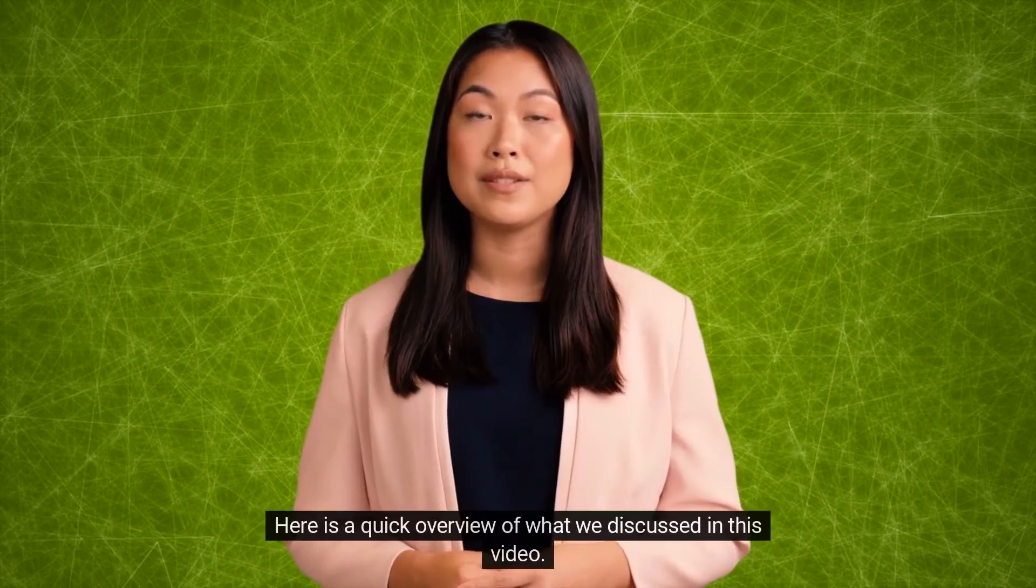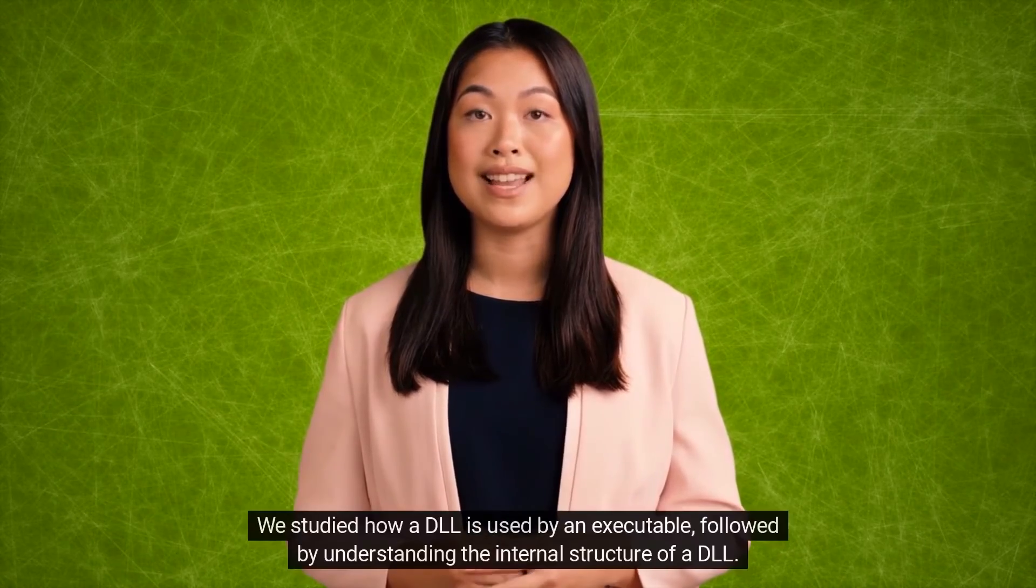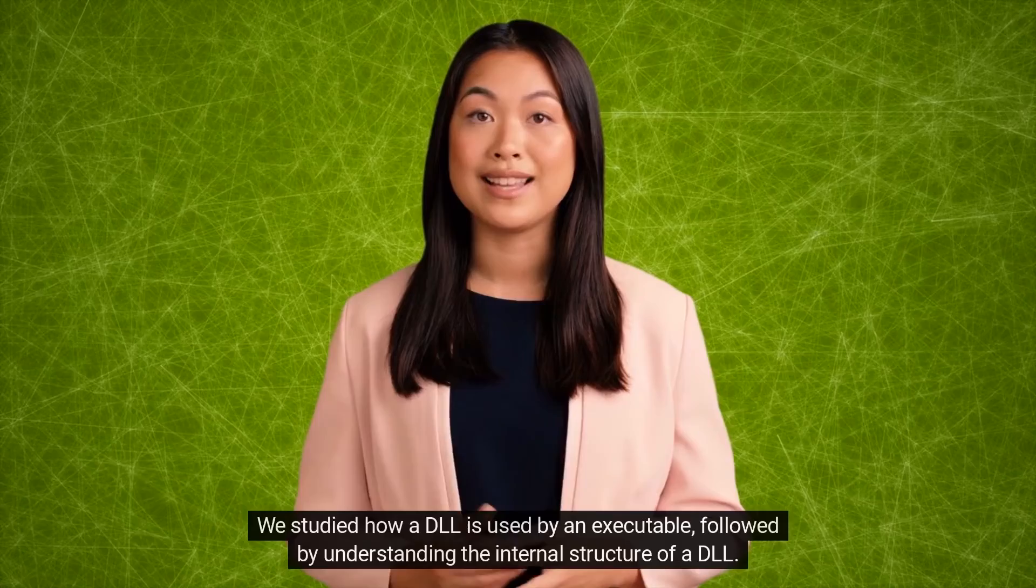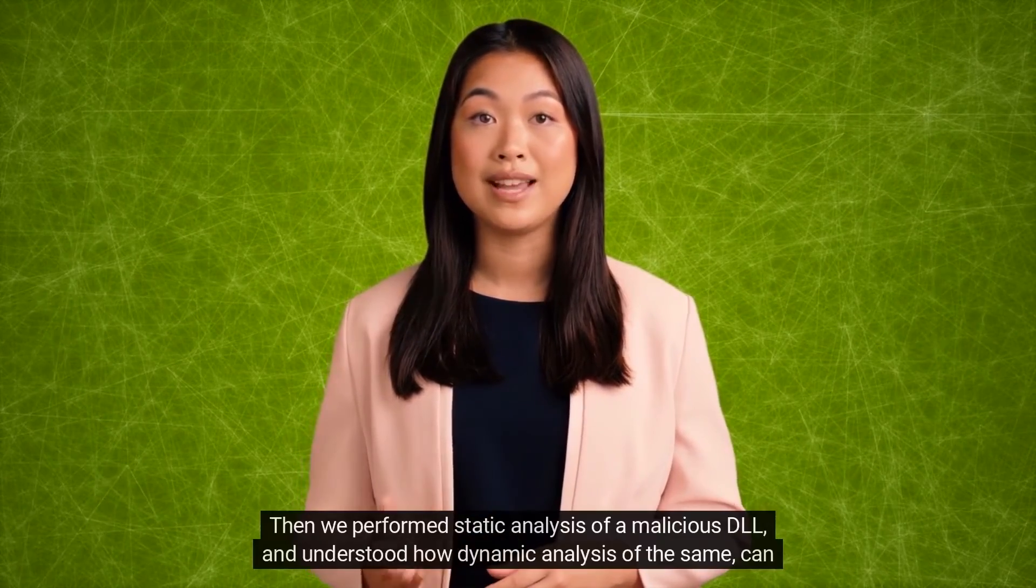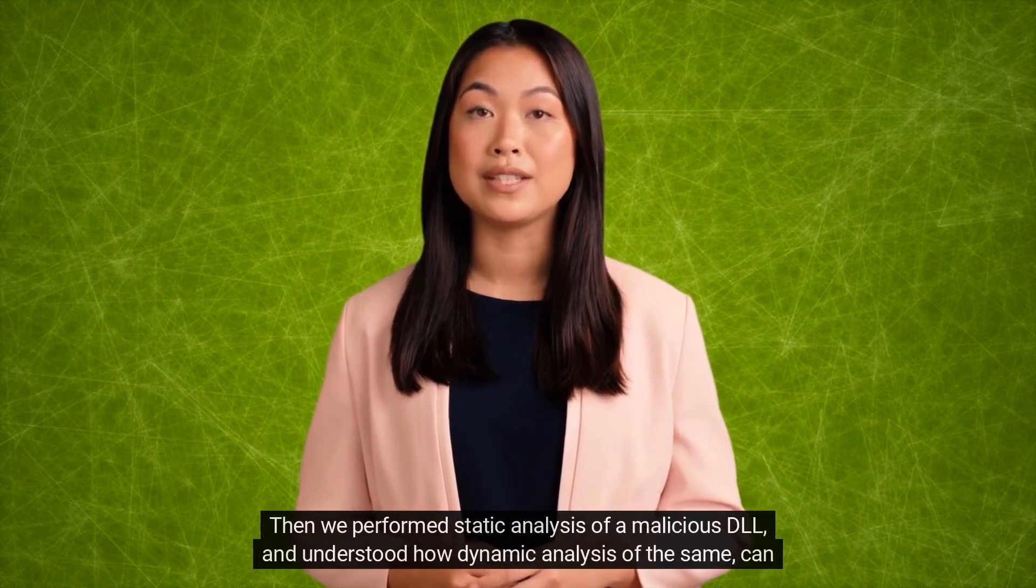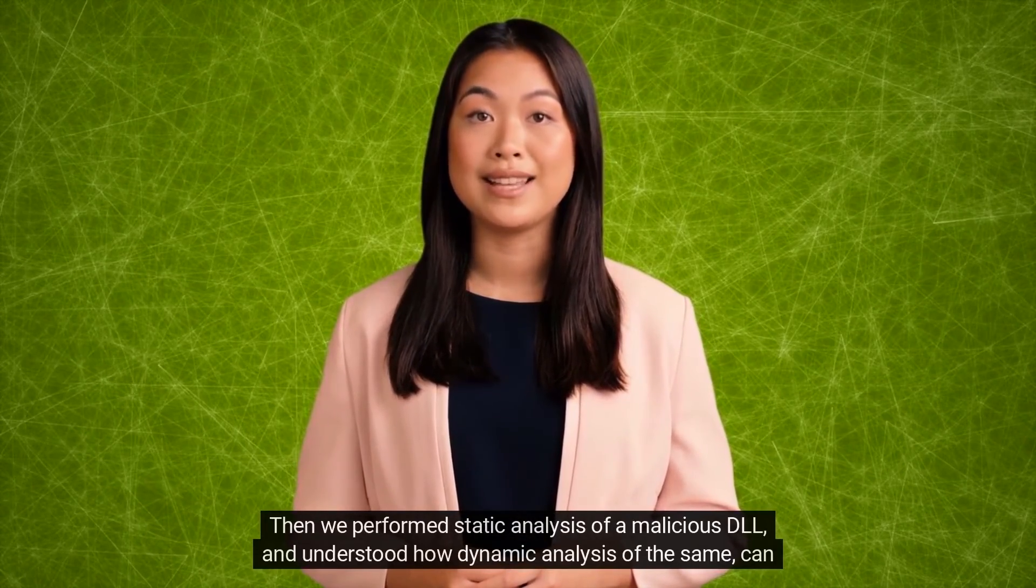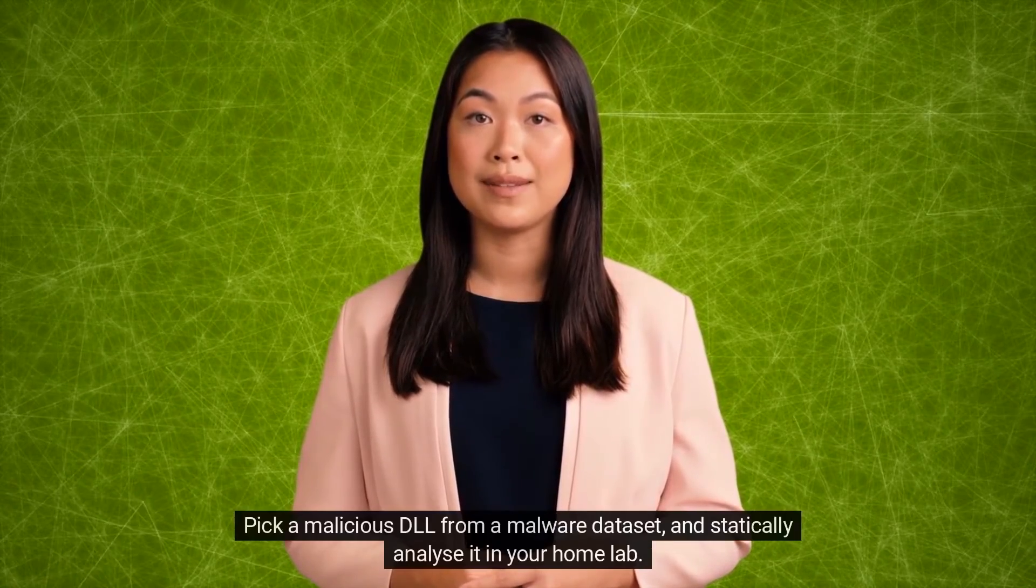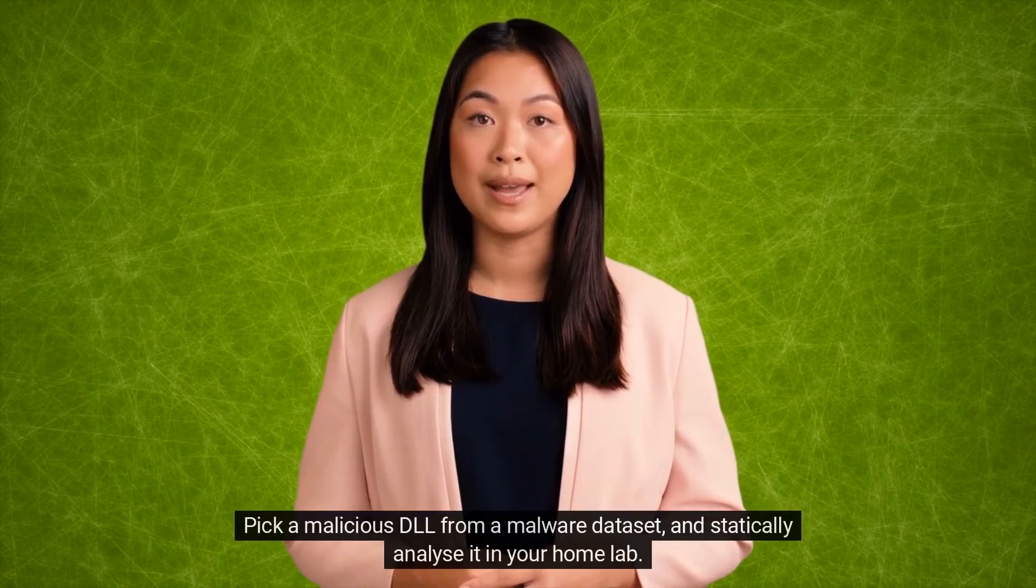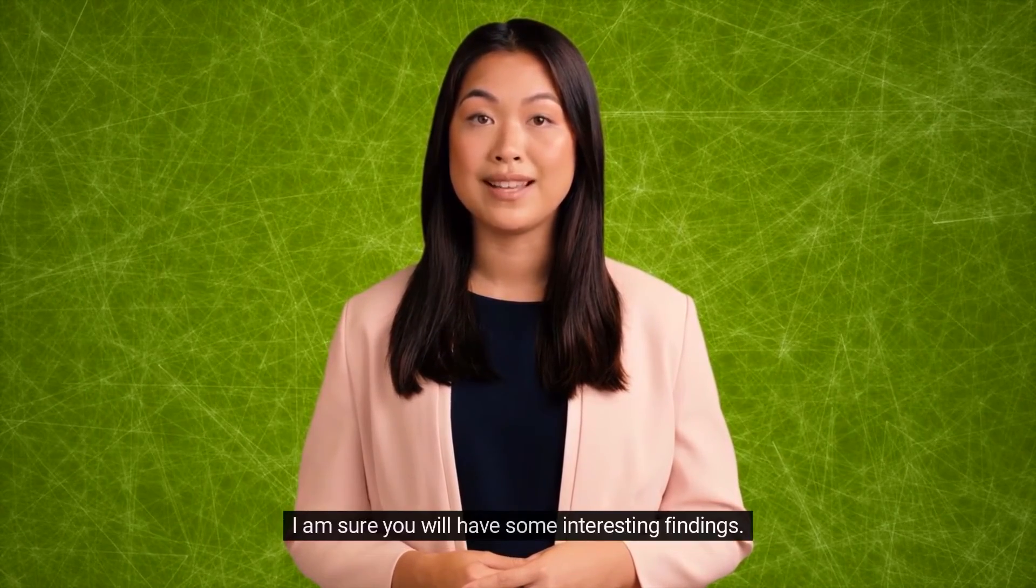Here is a quick overview of what we discussed in this video. We studied how a DLL is used by an executable, followed by understanding the internal structure of a DLL. Then we performed static analysis of a malicious DLL and understood how dynamic analysis of the same can be performed. Pick a malicious DLL from a malware dataset and statically analyze it in your home lab. I am sure you will have some interesting findings.